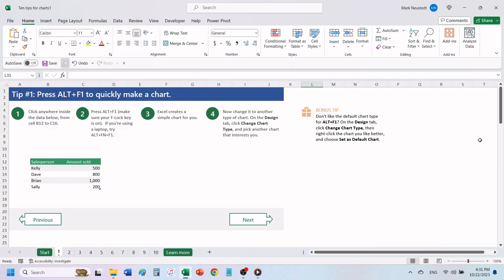Start by clicking anywhere inside the data below, from cell B12 to C16. Press Alt plus F1.